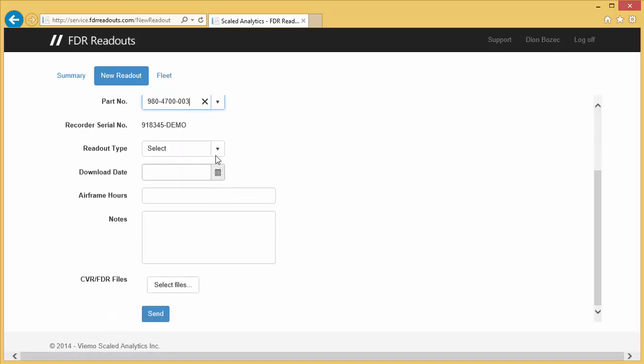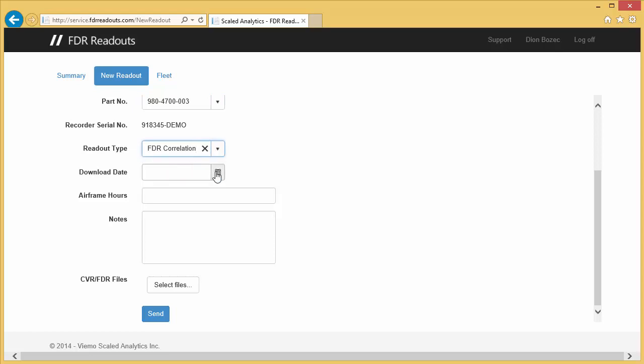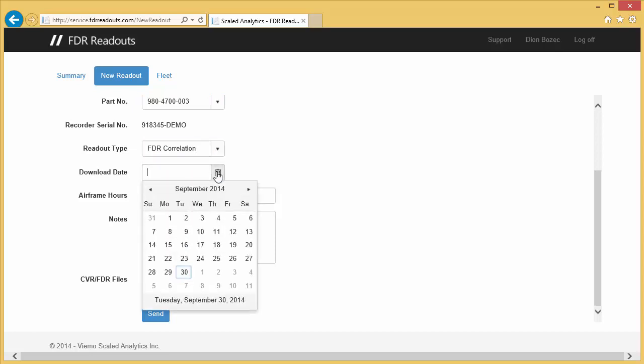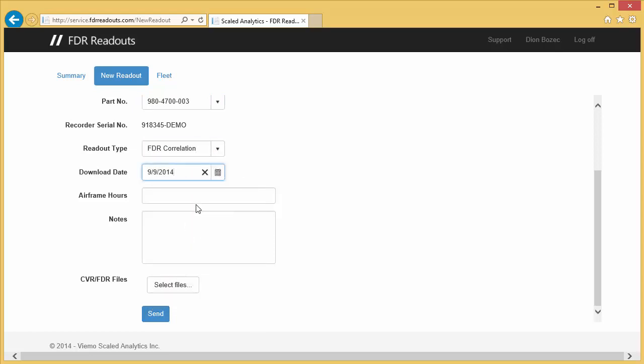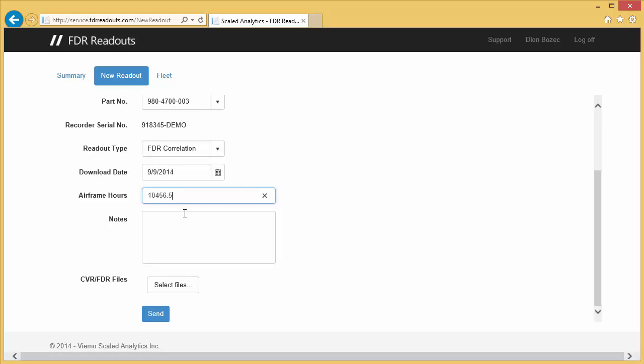I'll then select the readout type, in this case, an FDR correlation check. I'll enter the date the data was downloaded from the aircraft, and I'll also enter the airframe hours. Airframe hours are optional if you do not require this information to be tracked in our system.